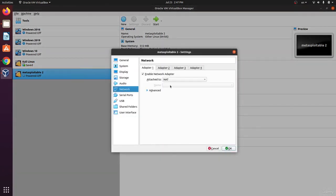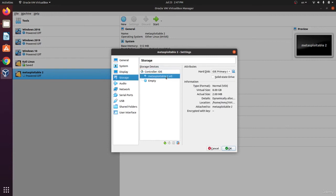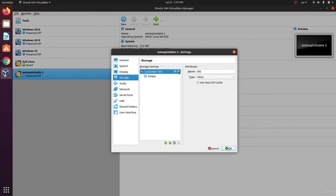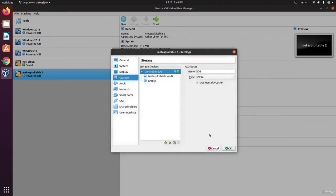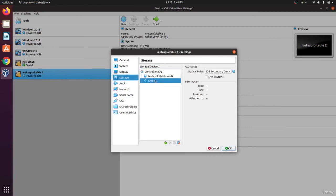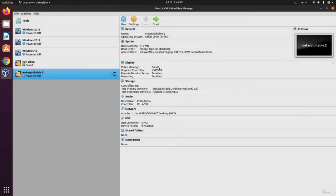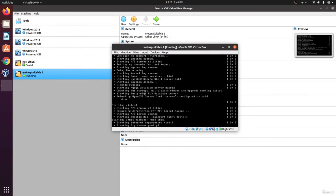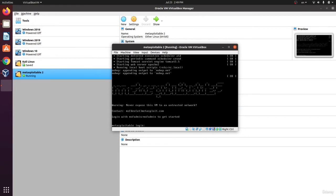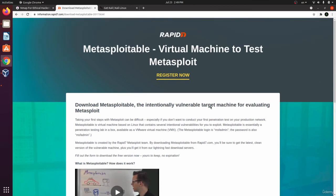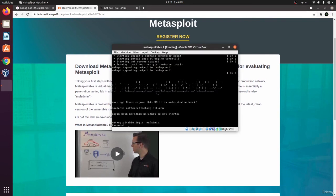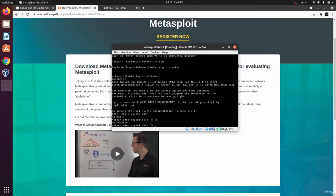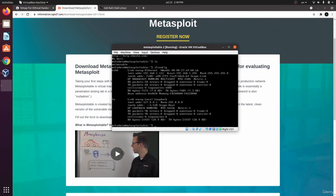Go to the settings for this machine and make sure it is set to Bridged Adapter. Under Storage, remove the default empty disk and add a new hard disk — add the downloaded VMDK file and click Choose. You'll see it added as the primary device. Click OK and just start the VM. Once booted, it will present a CLI login prompt. The username and password are both 'msfadmin', as found on the Rapid7 page. After logging in, type 'ifconfig' and you can see the machine is on the same network, which is what we want.